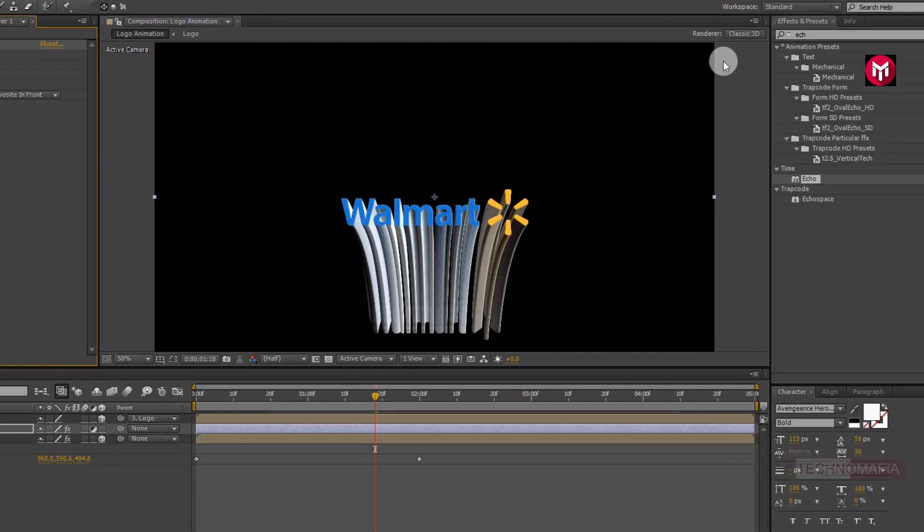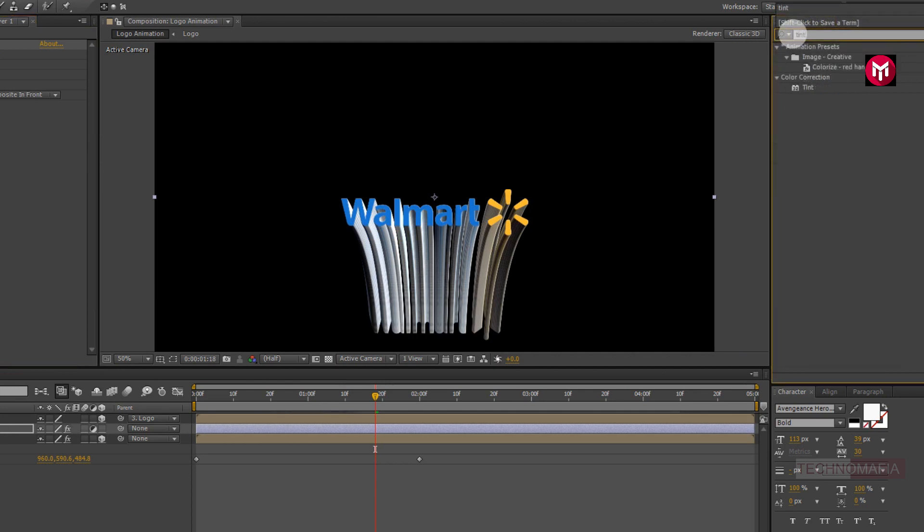Now in effects and preset, search for tint. Add it to the adjustment layer.